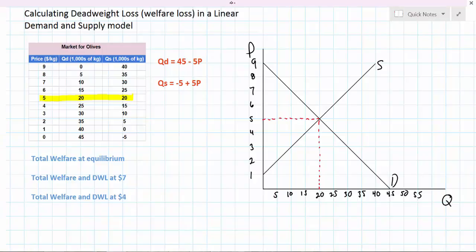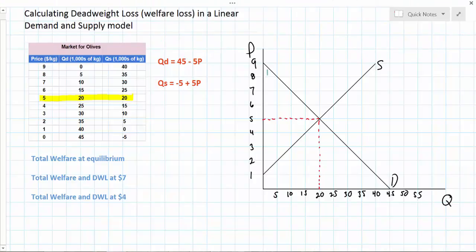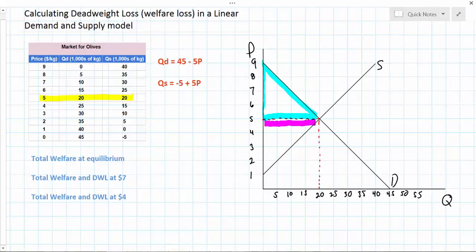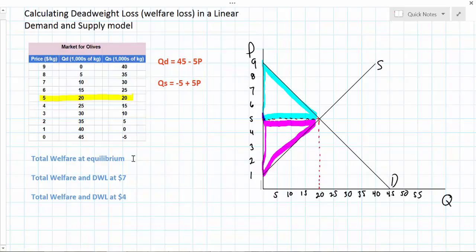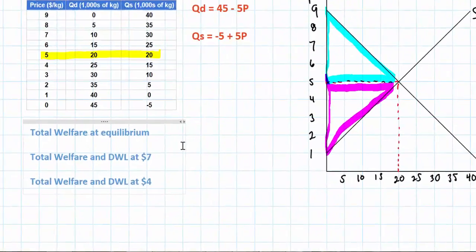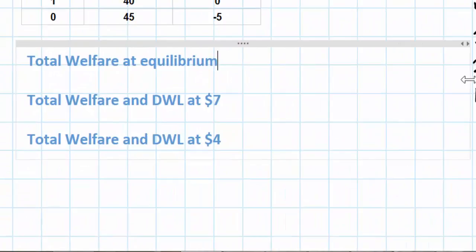This is a very simple calculation — it's basically the area of two triangles. Consumer surplus is represented by the triangle above the equilibrium price and below the demand curve, while producer surplus is represented by the area below the equilibrium price and above the supply curve. Therefore to find the amount of total welfare in the market we must simply find the area of these two shapes and add them together.